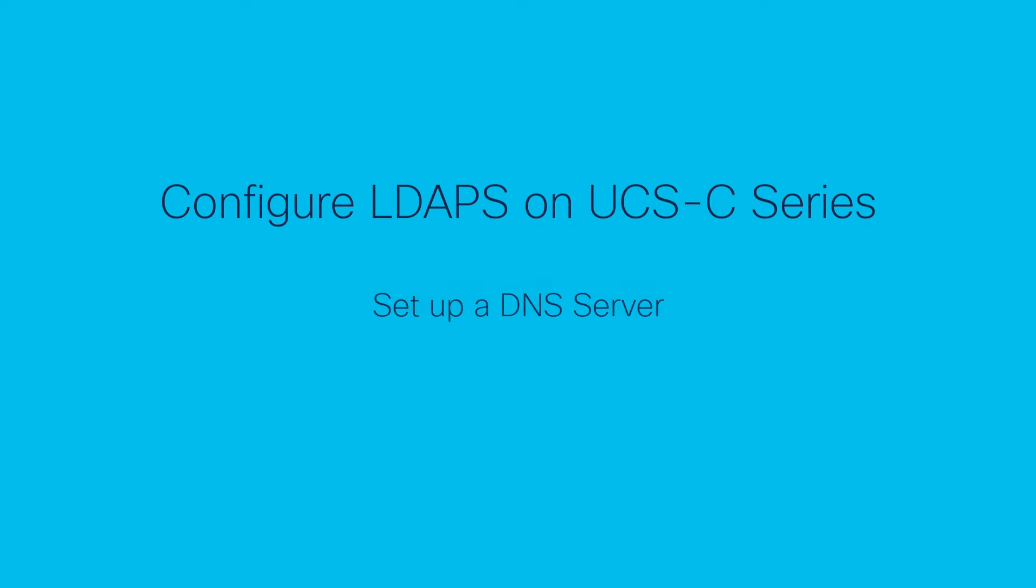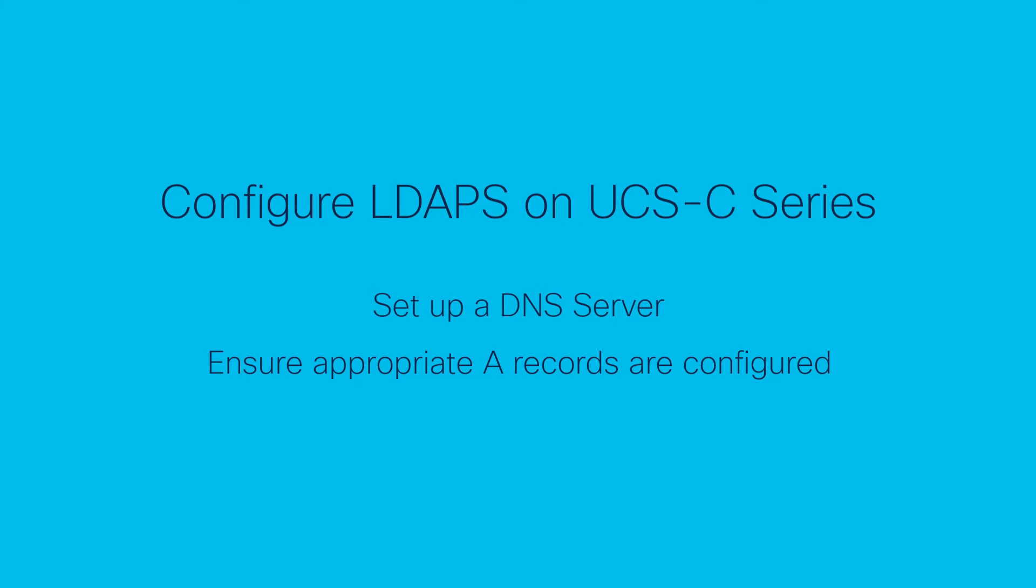Set up a DNS server allowing the use of domain names for the LDAP server instead of an IP address on the UCS server. Ensure that the appropriate A-records have been configured to point to both the LDAP server and the UCS C-Series server IP addresses.